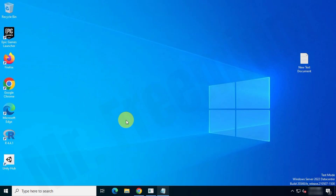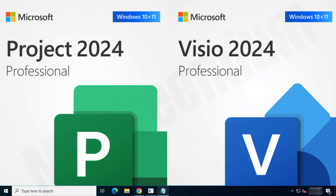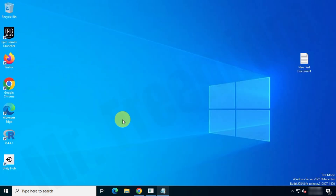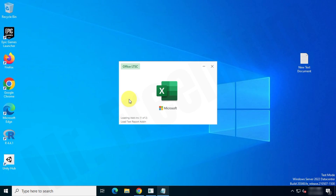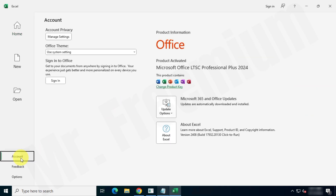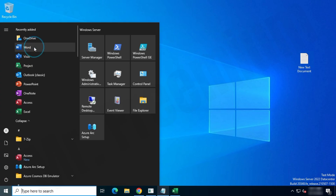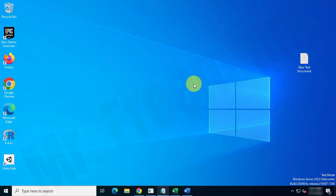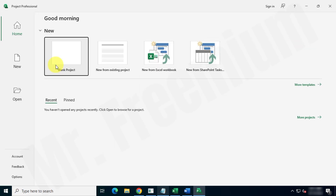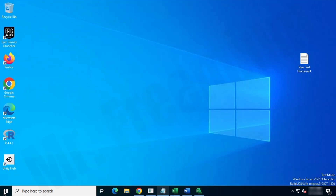Hi guys, welcome back to our channel. In this video, I'll show you how to install Microsoft Office 2024 Professional Plus, Project, and Visio Professional 2024 from the official Microsoft website. I will show you each and every step — no third-party websites or tools, no piracy, no viruses on your PC. You can get a free, genuine, legal copy of Office from the developers themselves, and I will provide official documentation from Microsoft.